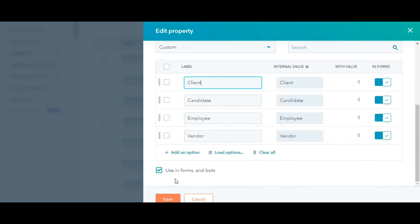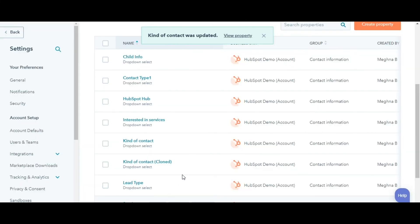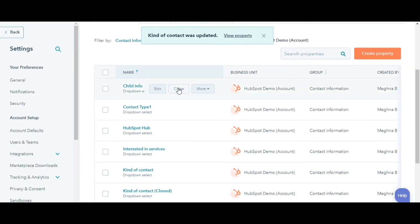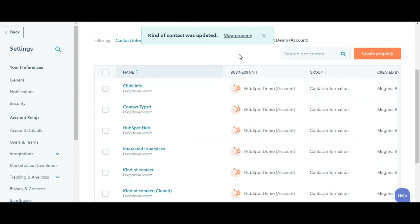To clone, move or archive properties, hover over the property, then click on More and you can clone, move a property to a different group or archive the property. This is how you can manage your properties in HubSpot.